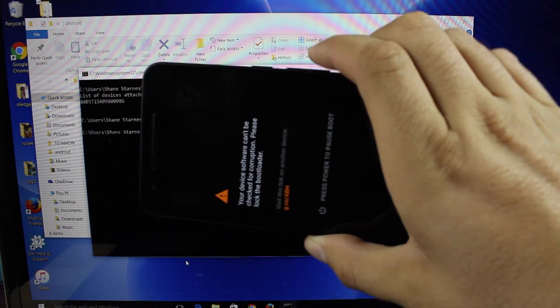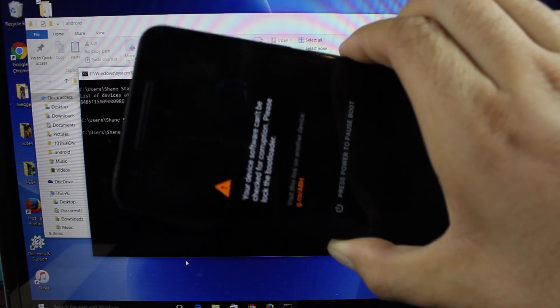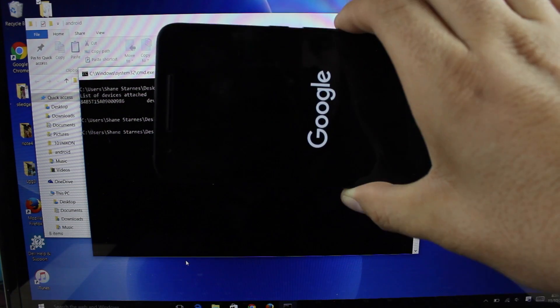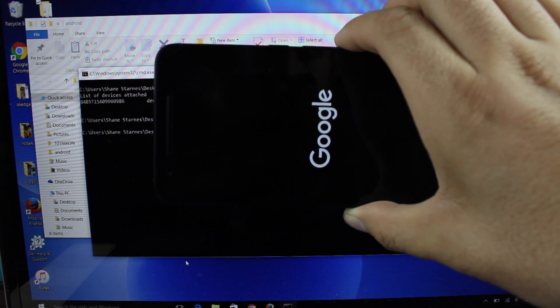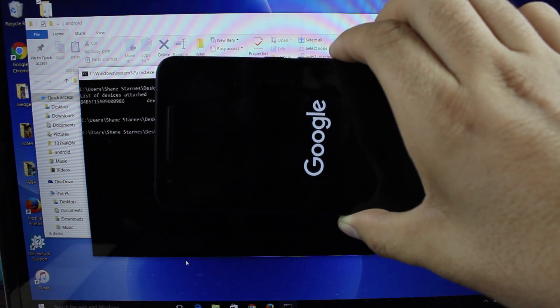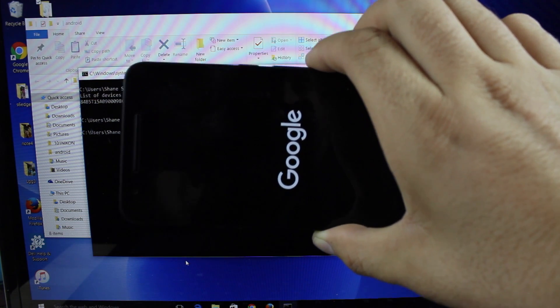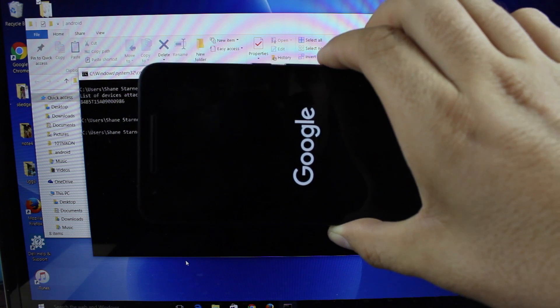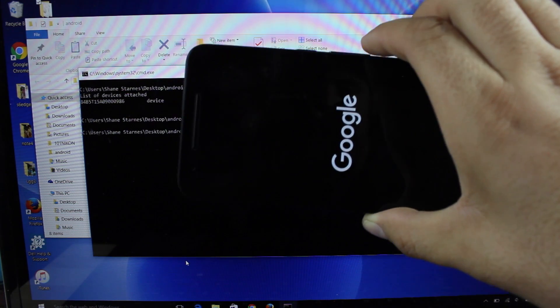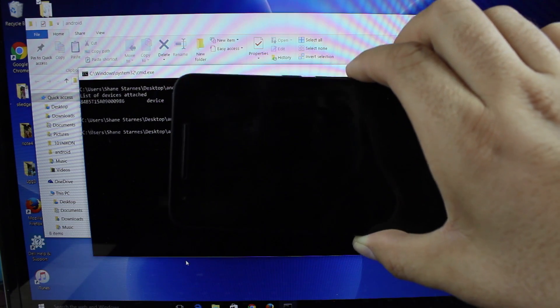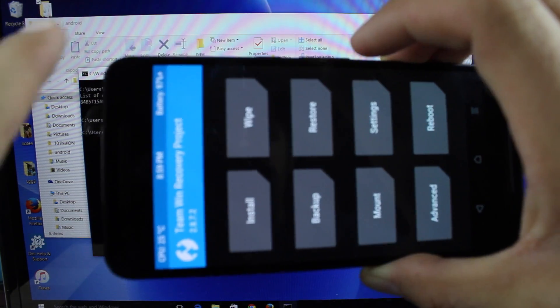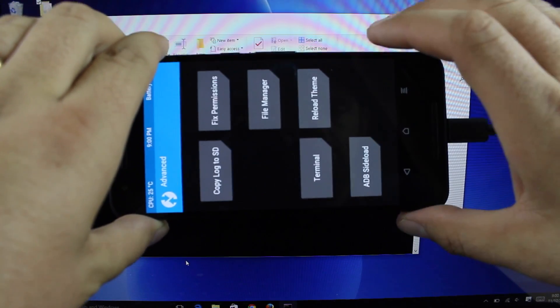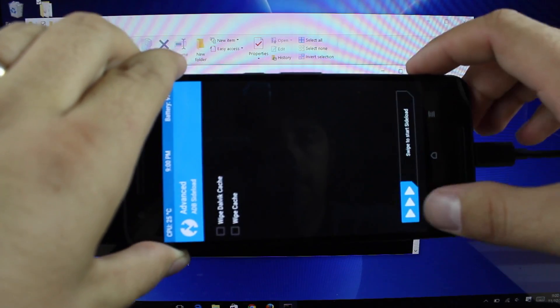This will boot you into stock recovery. If you haven't already flashed a custom recovery, I've already flashed Team Win Recovery Project. For me, it'll boot into Team Win Recovery Project, but the option that you're looking for in stock recovery is to ADB side load. So it's the same option as what you'll be using in Team Win Recovery Project, but you can also do this from your stock recovery. If you're not rooted yet, then that's probably where you'll be. In Team Win Recovery Project you would just go to advanced and then you go to ADB side load.